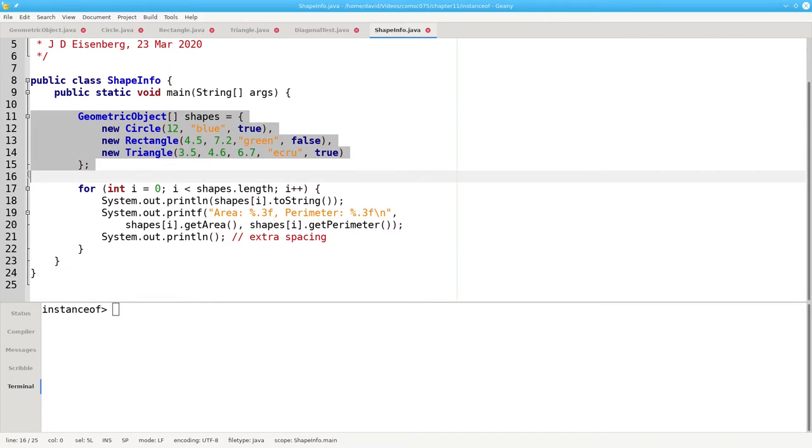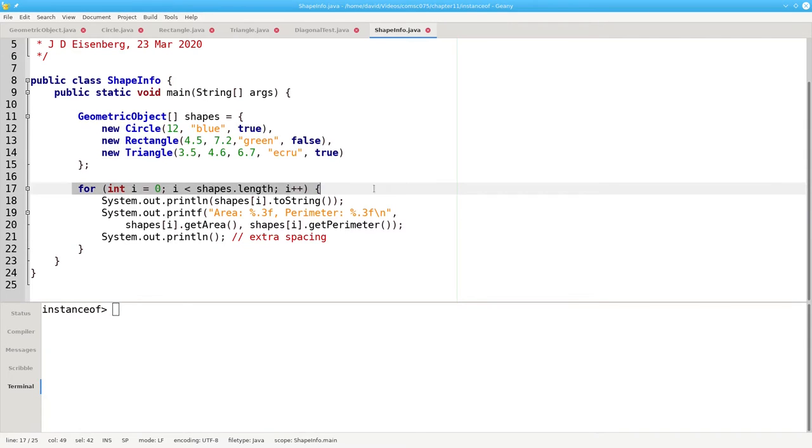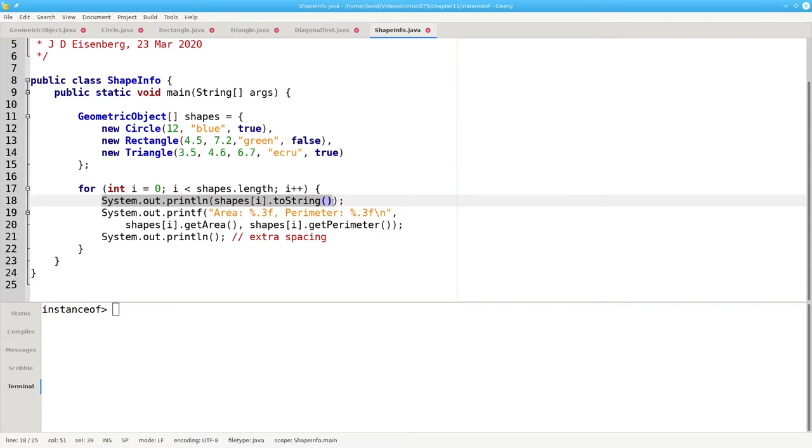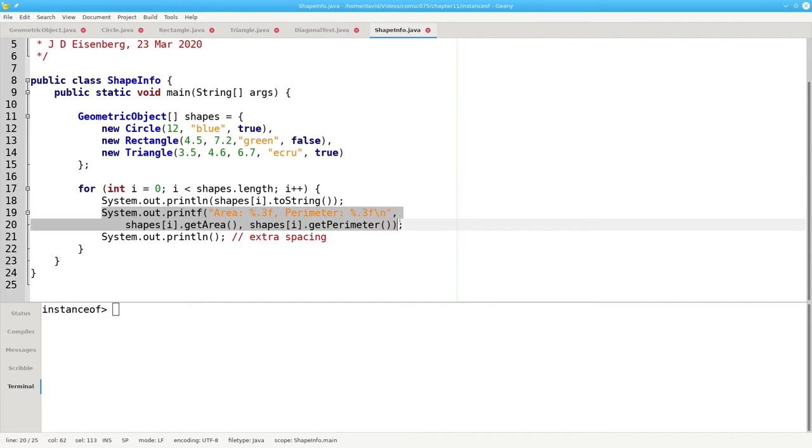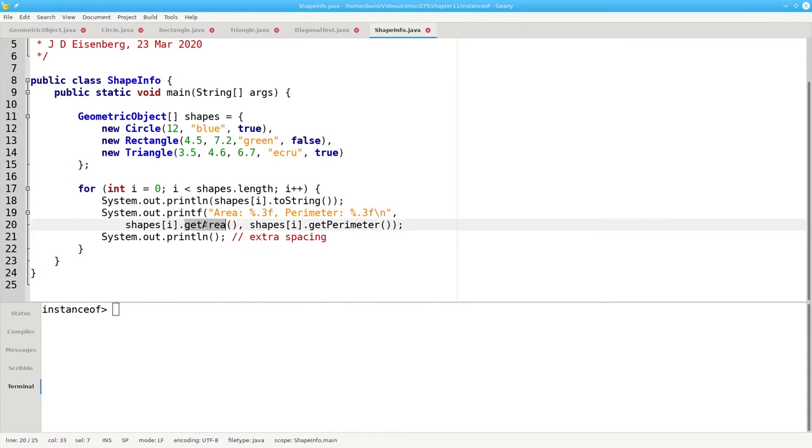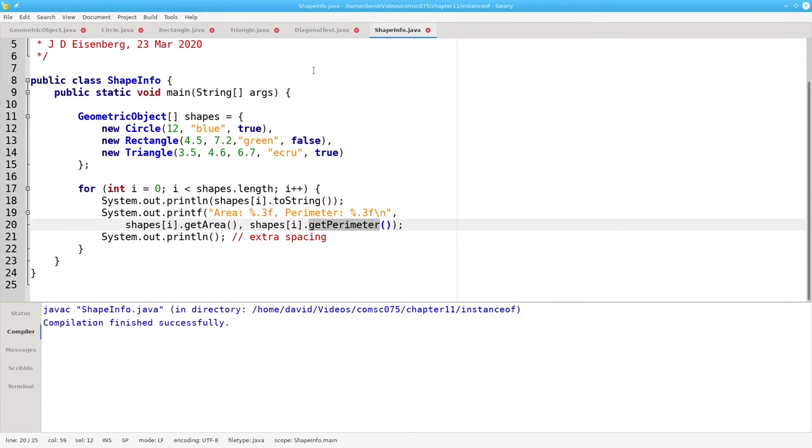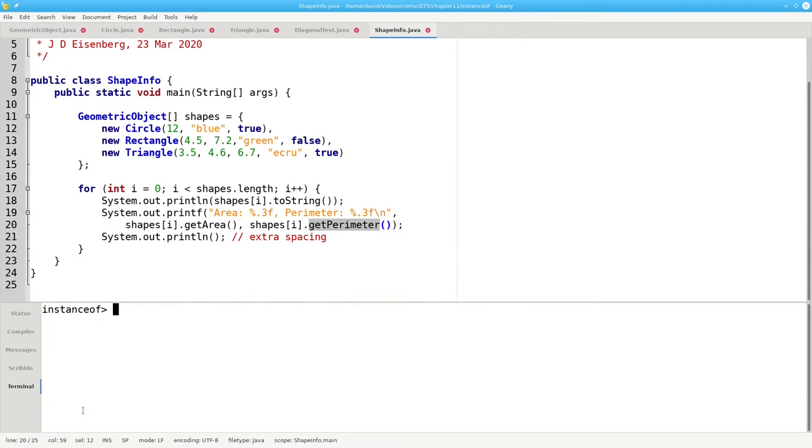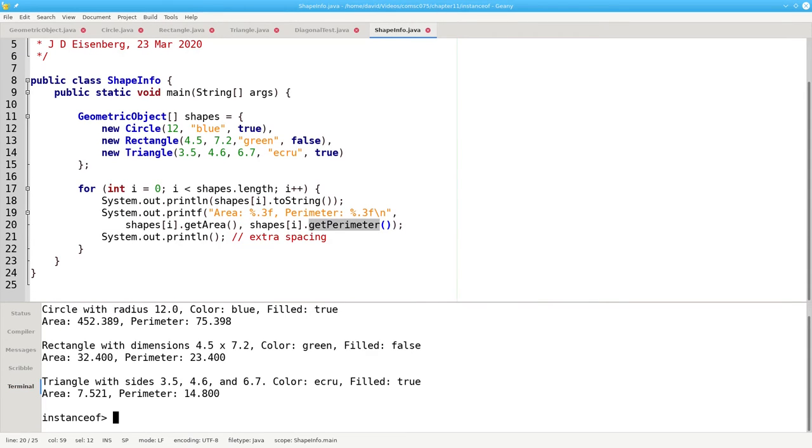We have an array of geometric objects, and a loop that prints out what each one is, and its area and perimeter. This works fine because all the subclasses have overridden toString, getArea, and getPerimeter. It compiles fine, and it runs fine.